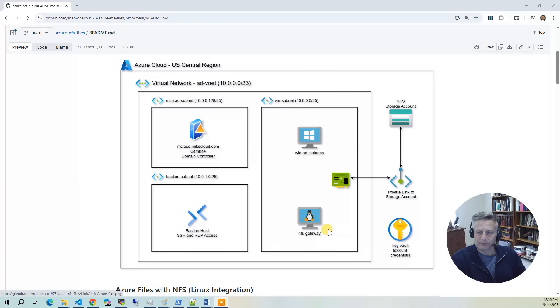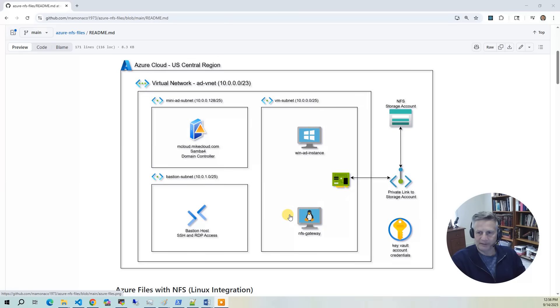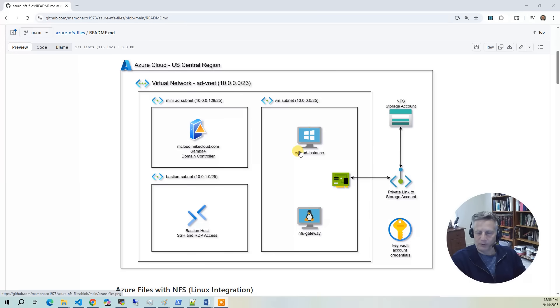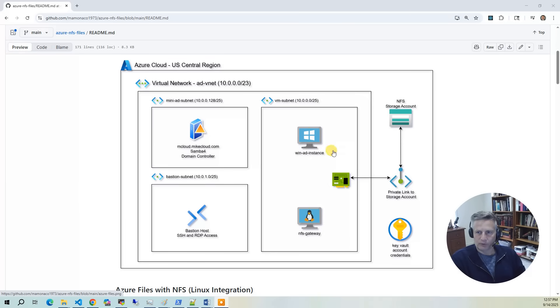The other server we're going to provision is the Linux server. The first thing we do with the Linux server is mount the NFS file system, and then deploy a Samba gateway so that the Windows instance can access the NFS file storage directly. This is because there's no multi-protocol support for Azure files.